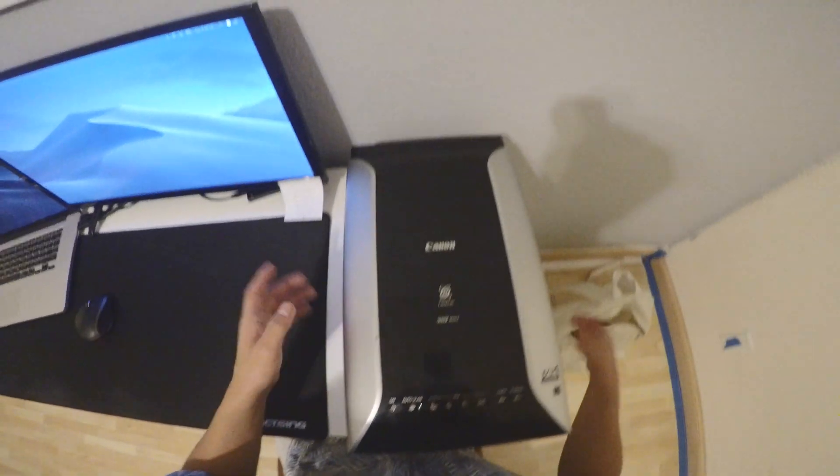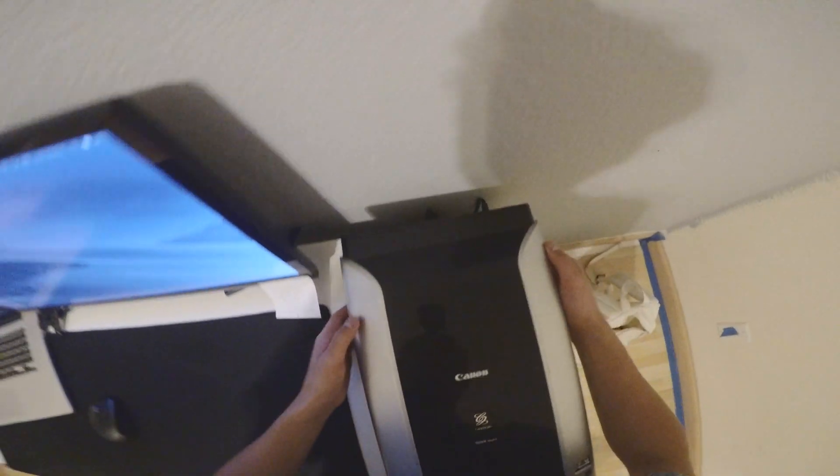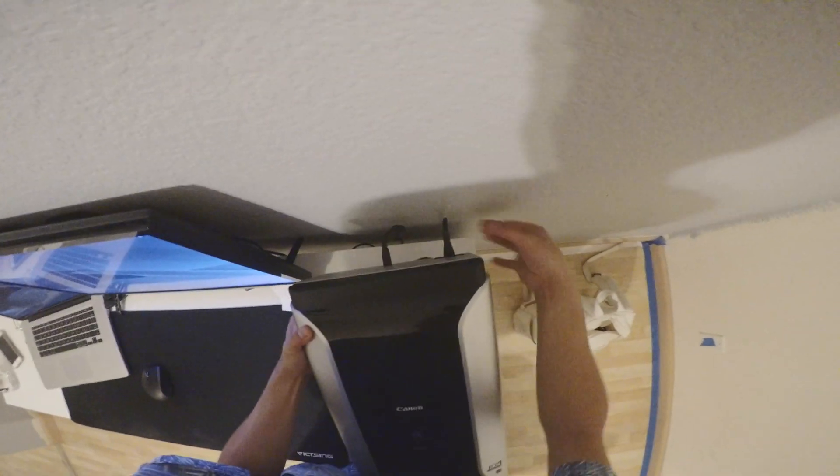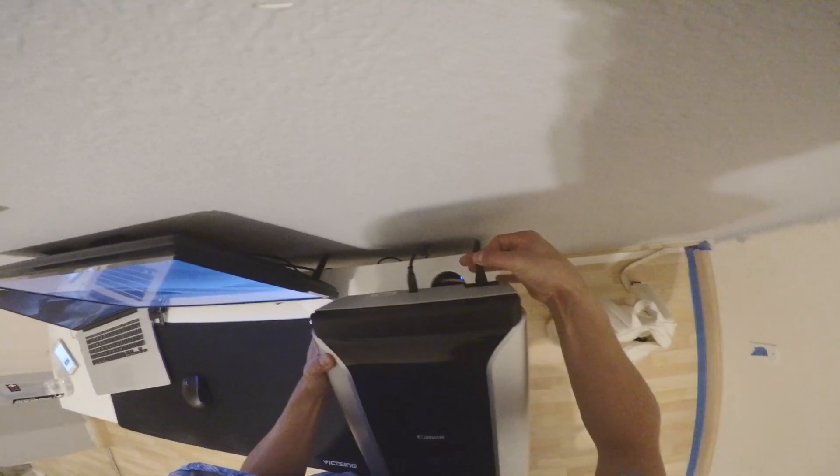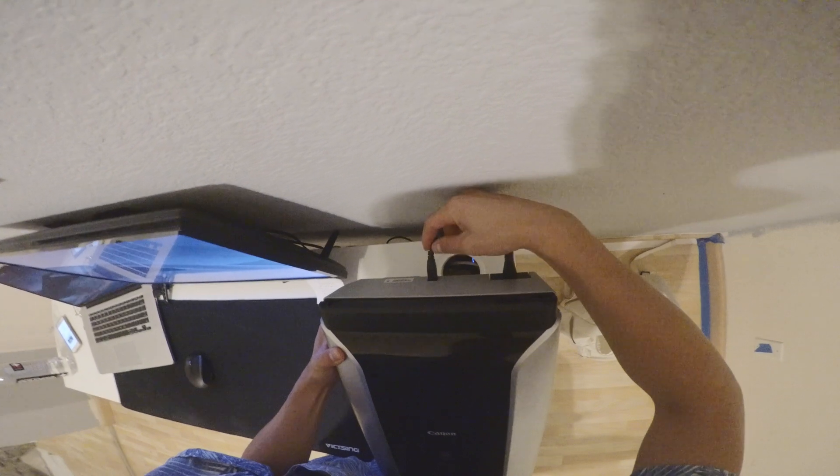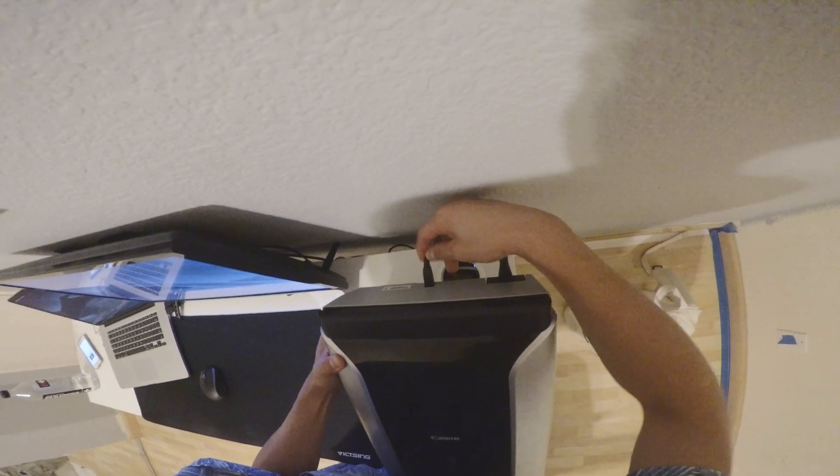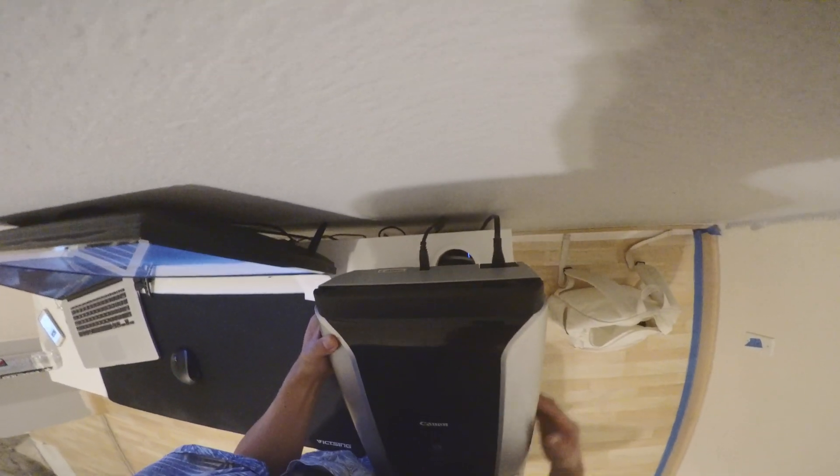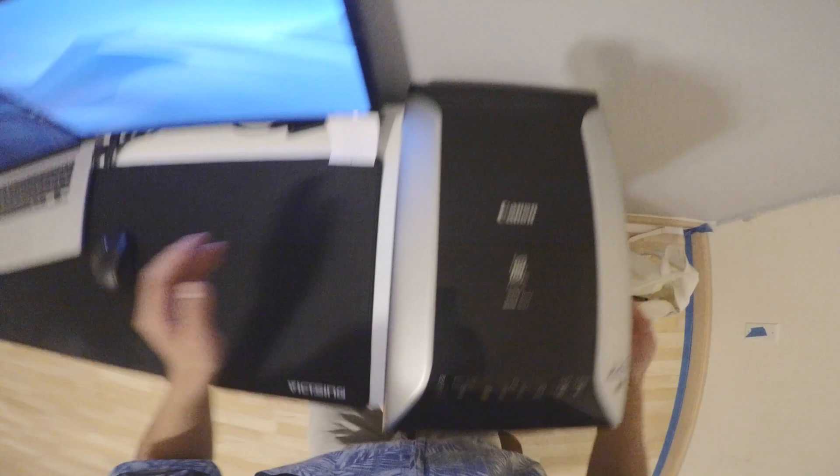So number one, make sure that your power cord is plugged in and the USB cord is plugged into your computer.